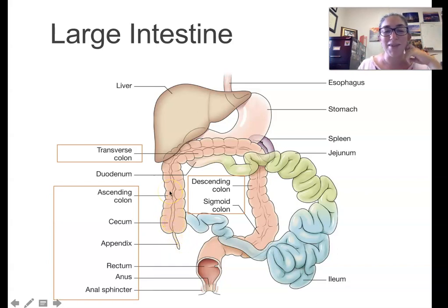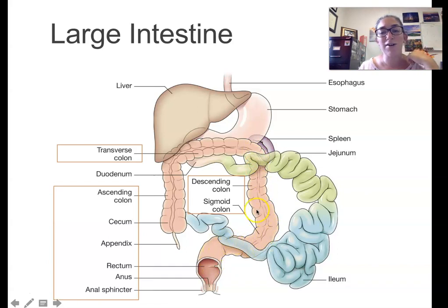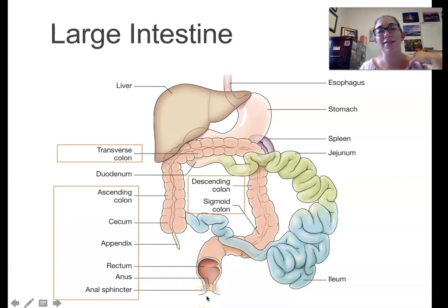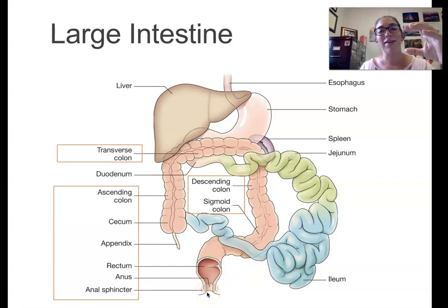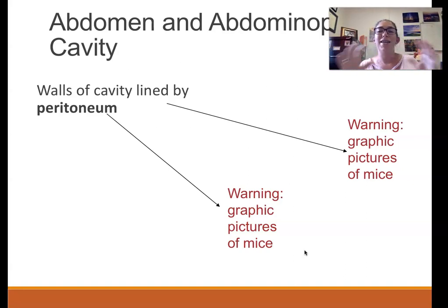The colon goes up as the ascending colon, then across as the transverse colon (transverse meaning across), then down as the descending colon. Then it has an S-shaped curve called the sigmoid colon — sigma being the Greek letter S. After that is the rectum, a short section, and then the anus, which has sphincters that stay closed and open when you're ready to defecate. All the intestines are housed in the abdominal pelvic cavity.